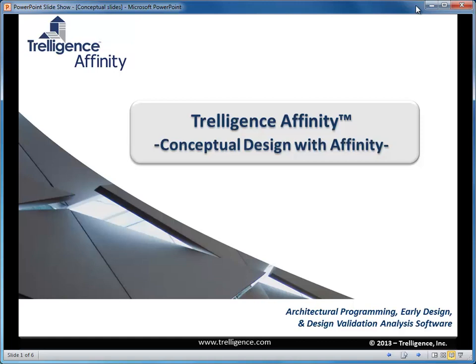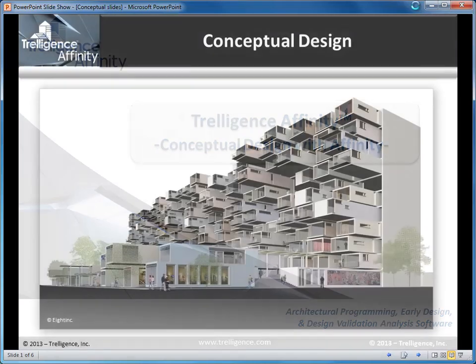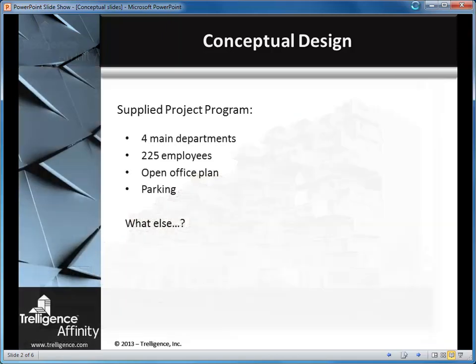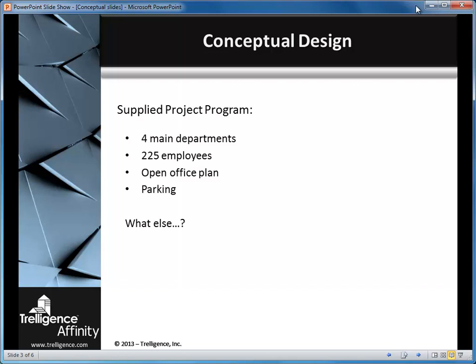It is very common for design work to begin before a program has been completed. Typically, some form of conceptual design is done in order to win a project. Many projects do not come with a predefined program that has definite quantities and square footages. This means a program must be fleshed out, and in order to do this it may be necessary to discuss organization or basic design concepts with the client.